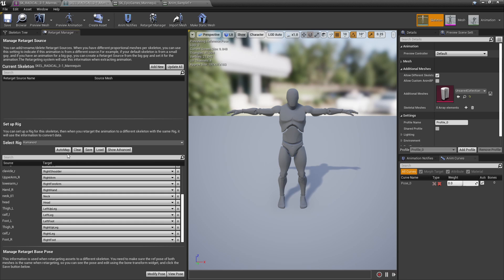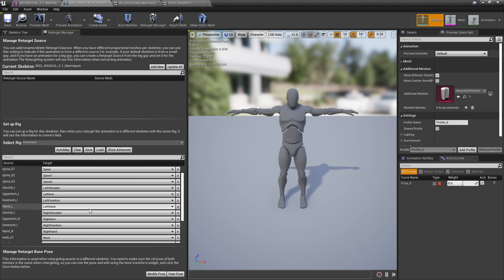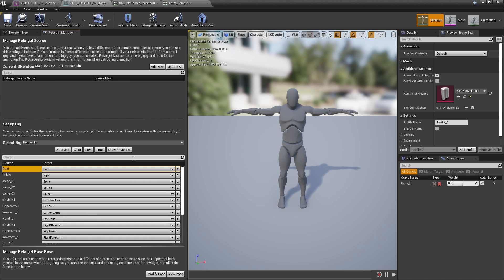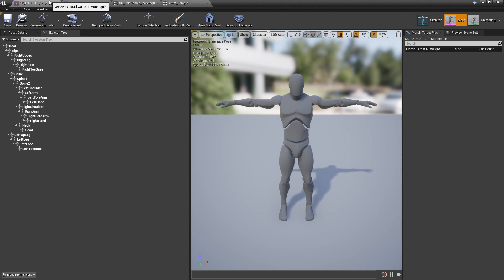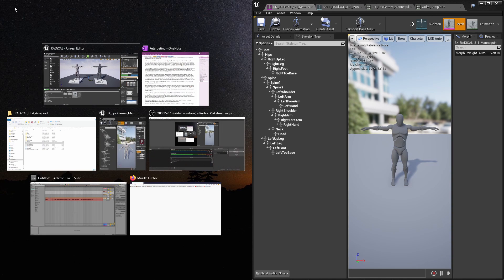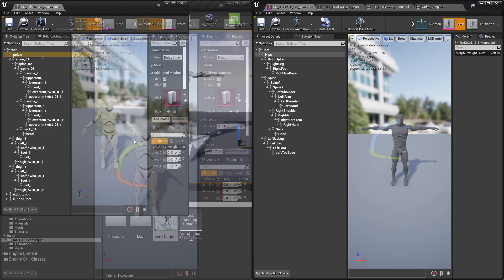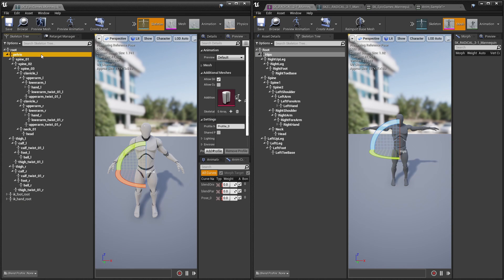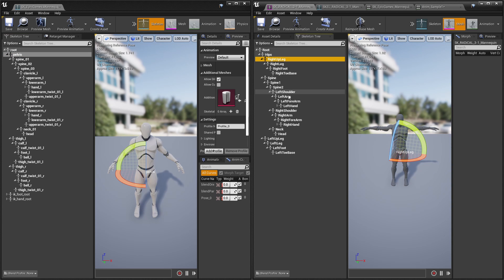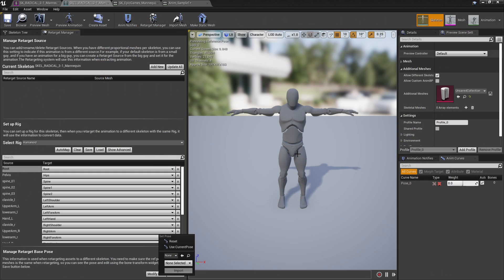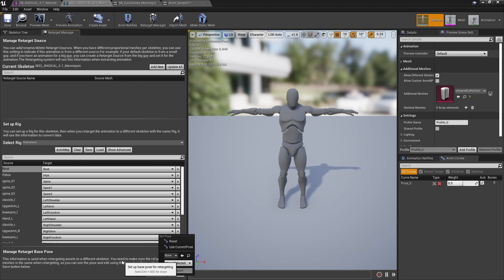The auto map will get some of the bones correct, but what I really had to do was go and manually see which bone on the Epic skeleton matches up with the bone on my custom skeleton. Hopefully if you're using a humanoid character, the skeleton defaults to a T pose or an A pose. If not, you'll want to change that using the modify pose button.